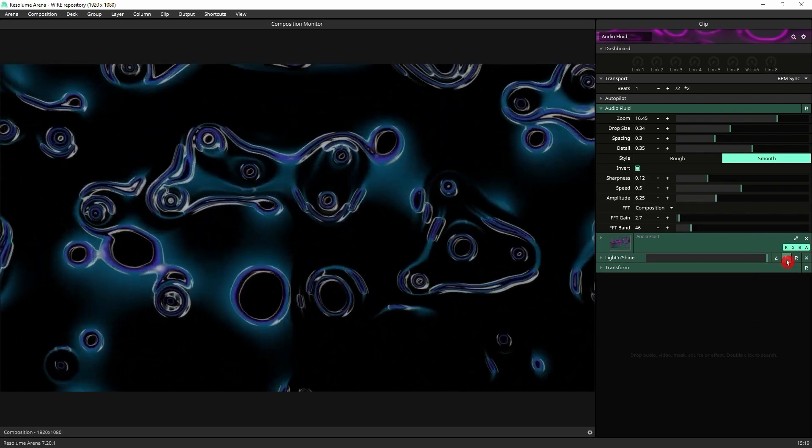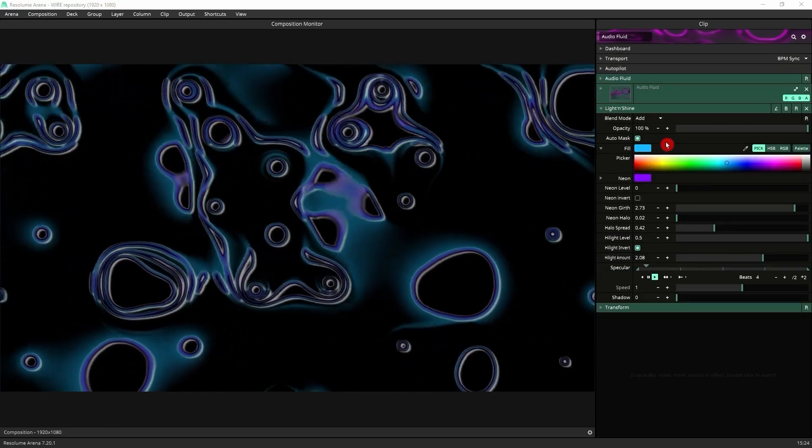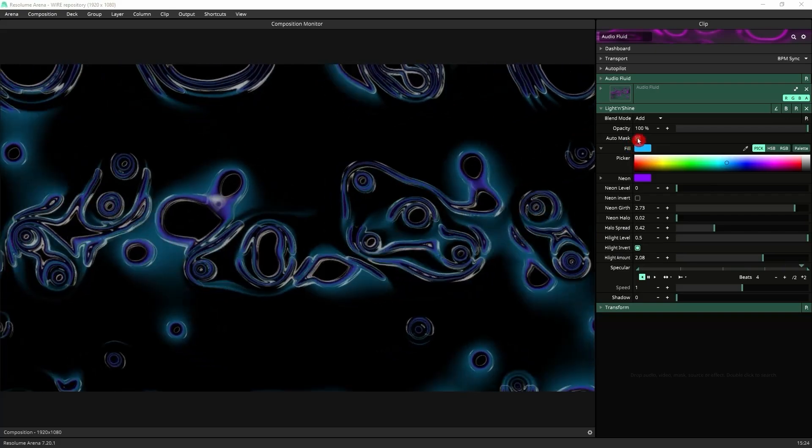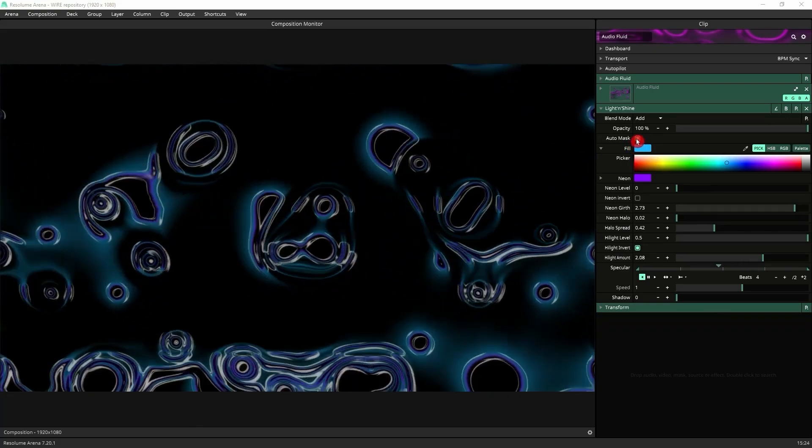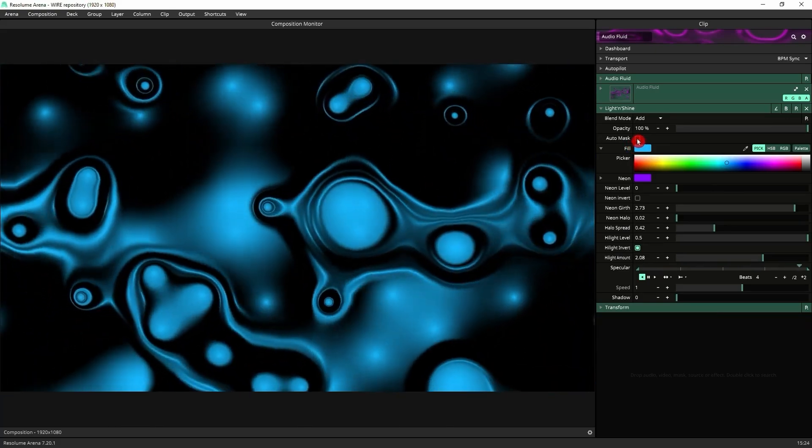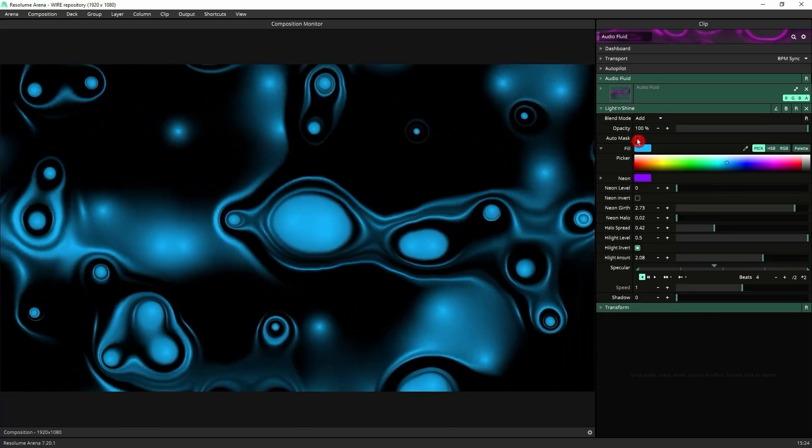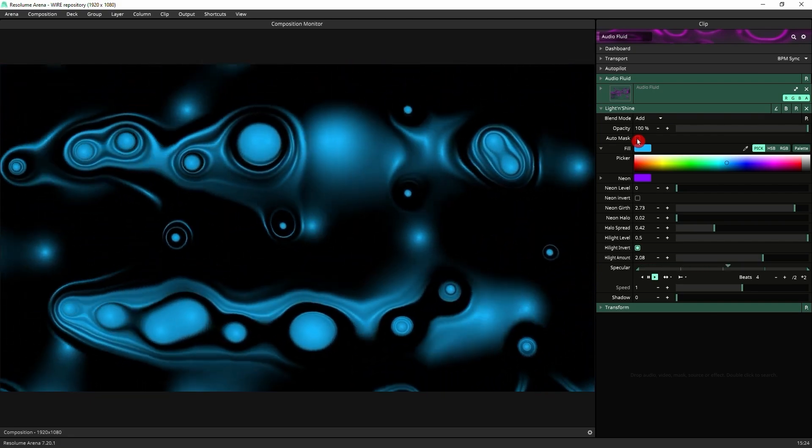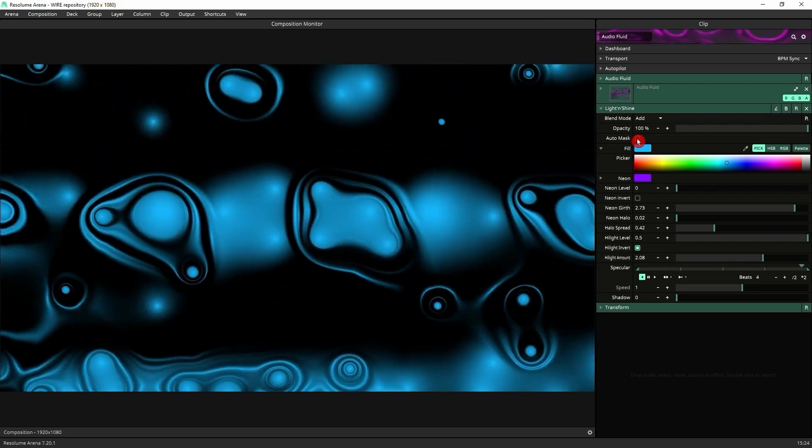When you're using Light and Shine on this kind of content, remember to click on the auto mask button, because otherwise you don't get the full effect. You'll get more this kind of thing. But anyway, it's up to you. You can experiment with it on or off.